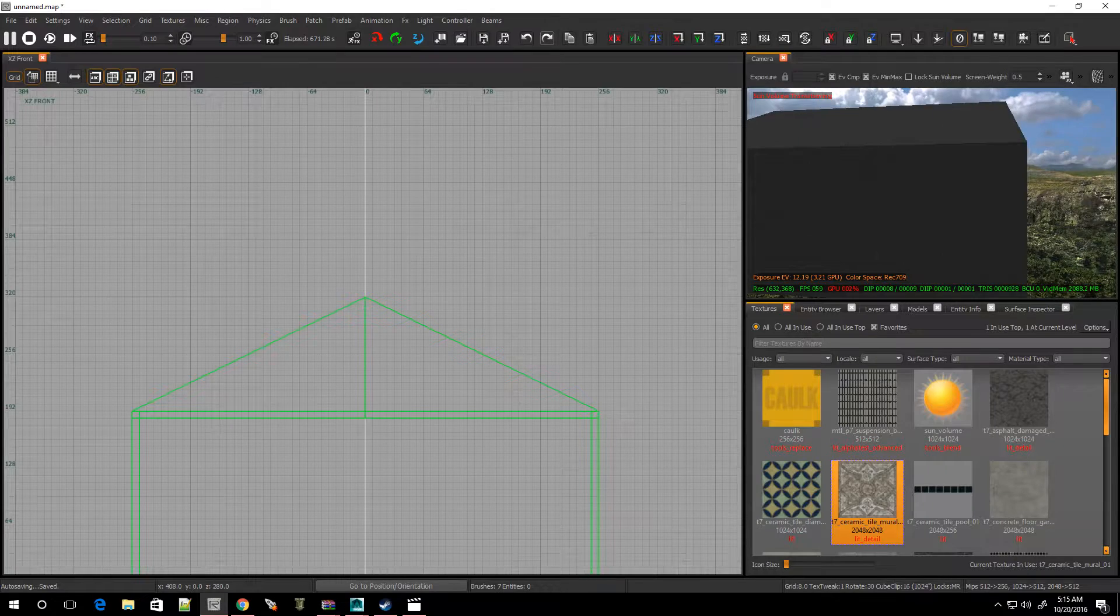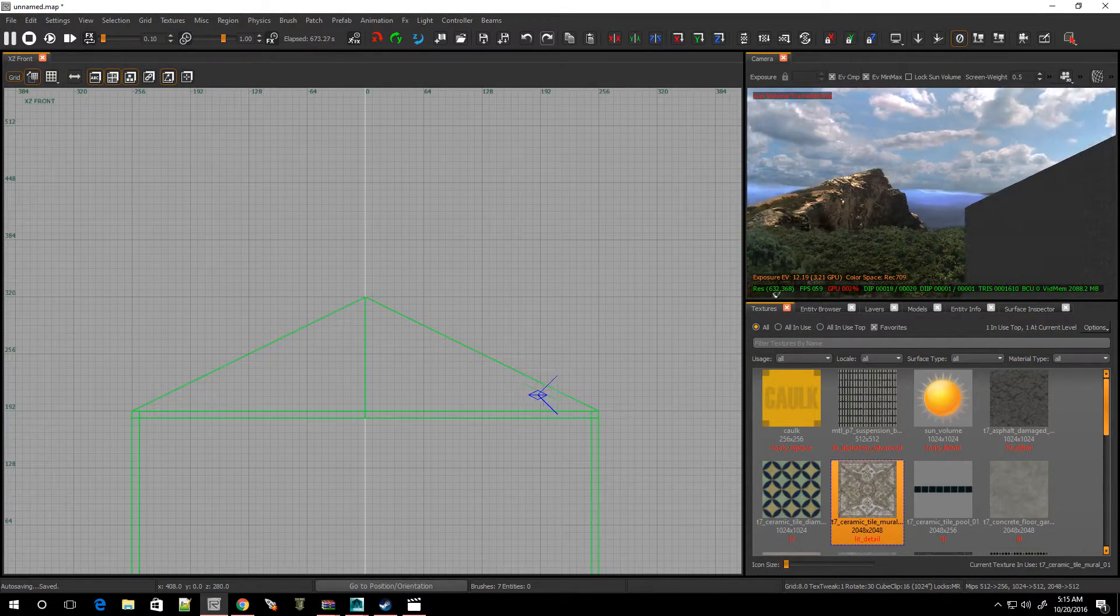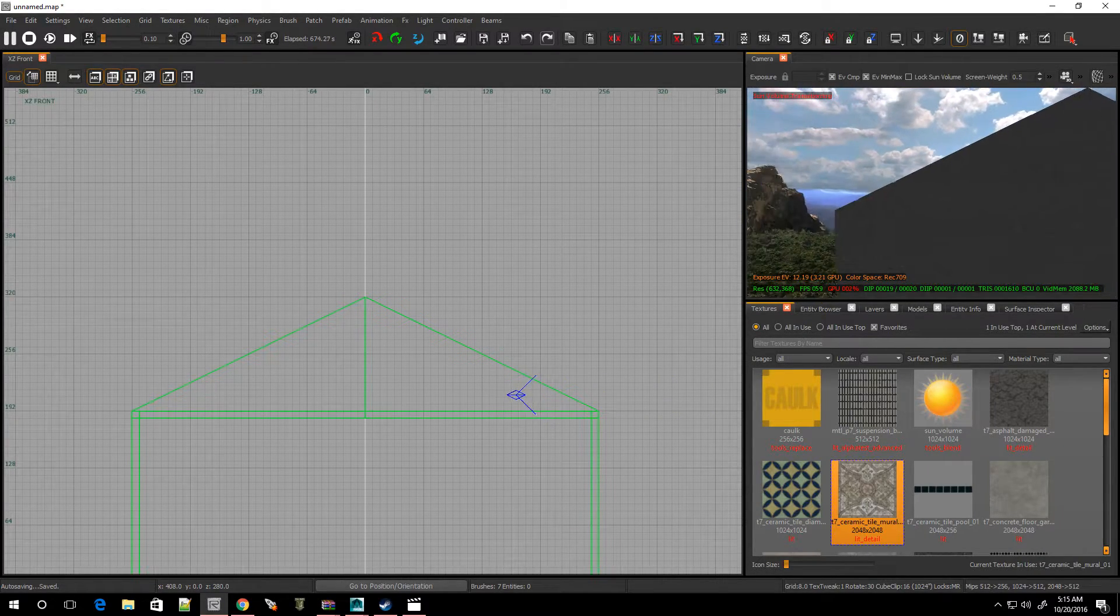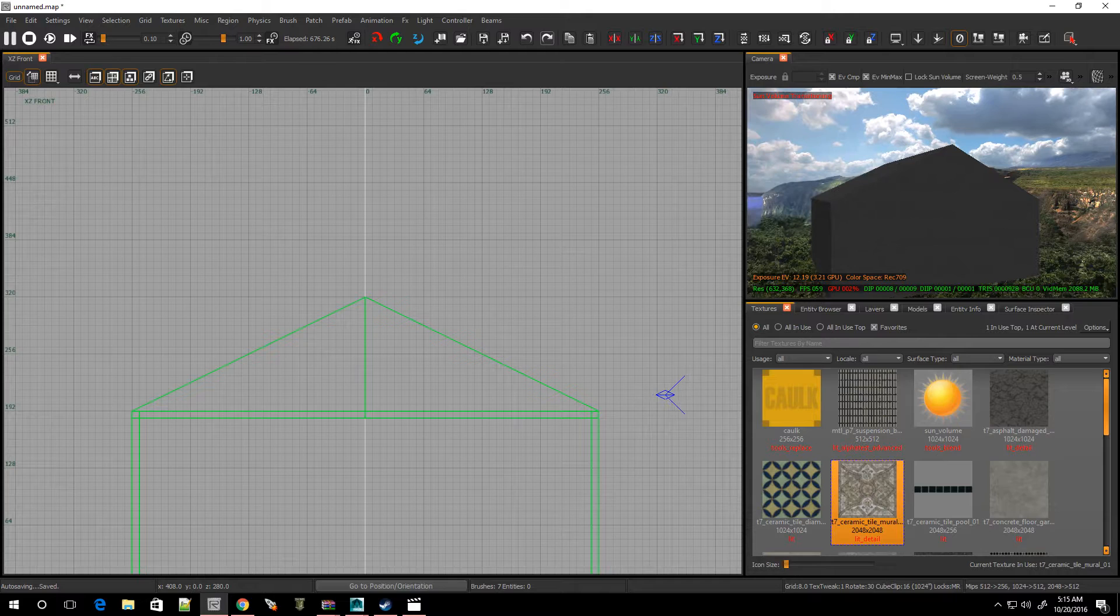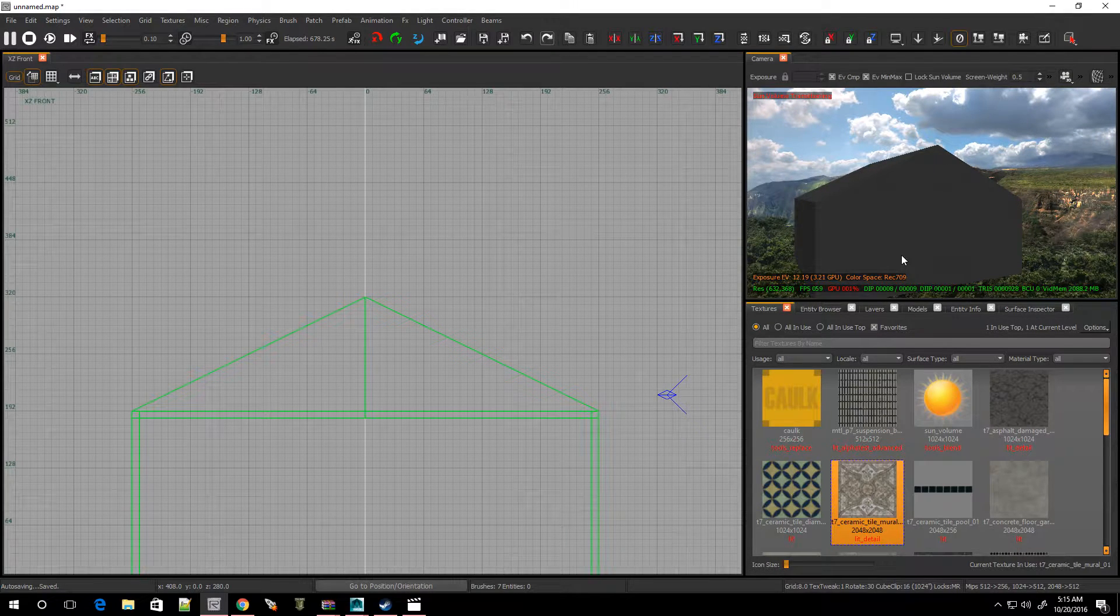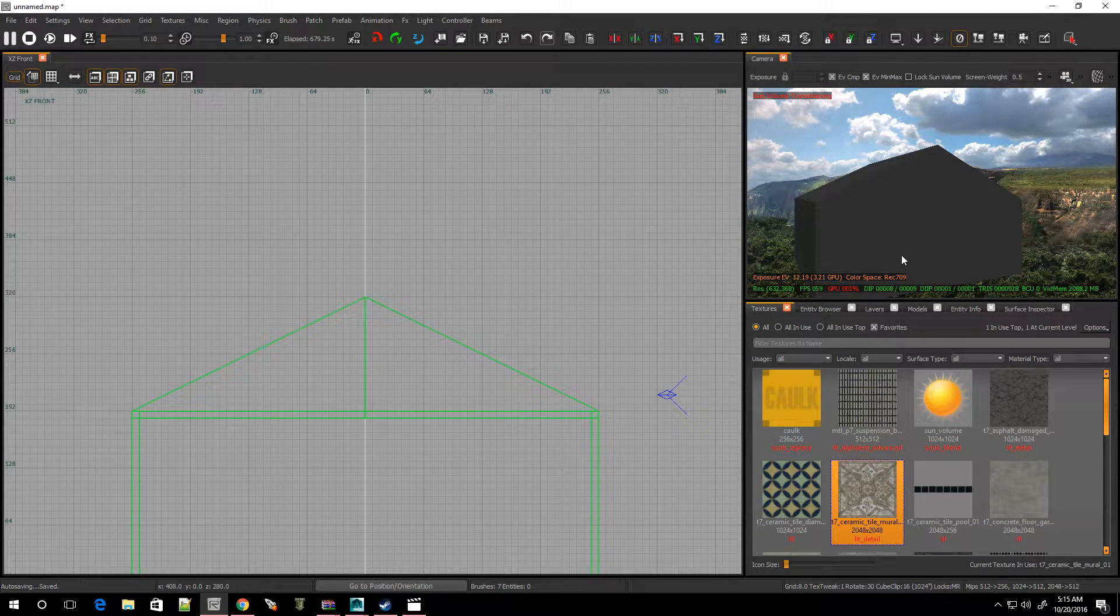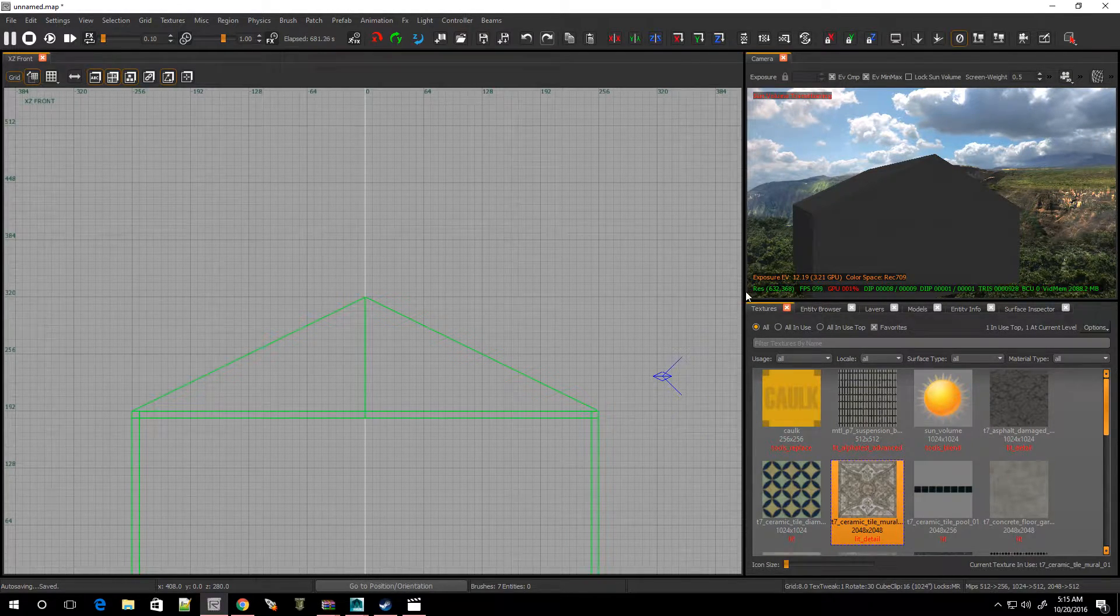Hit escape. Now I'm going to select the other side. Hit E on the keyboard. Move this piece up. And hit escape. And if we step out of it, we can see that it's pointing like a regular house roof. I don't know what the term is, but we're going to go with that.